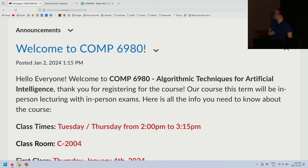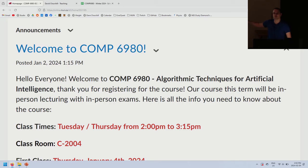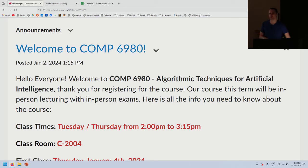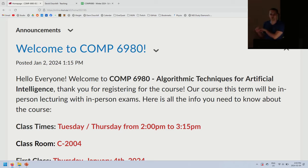My name is Dave Churchill, and I've been teaching at MUN since 2016. My field of research is AI and computer games. Most of my research is in what the first half of this course is about: heuristic search — real-time search algorithms. I've done a little reinforcement learning and machine learning, but I'm certainly not as expert at machine learning as many people at the university.